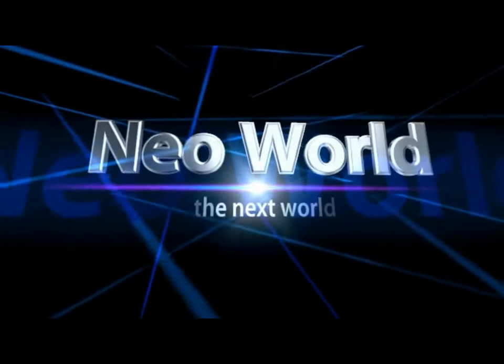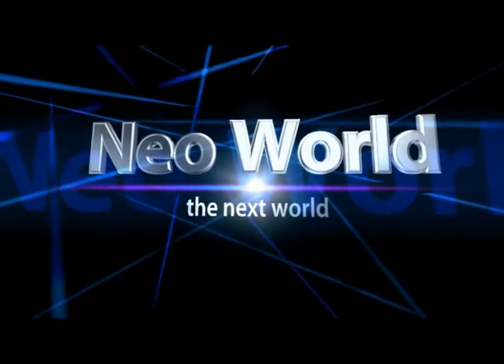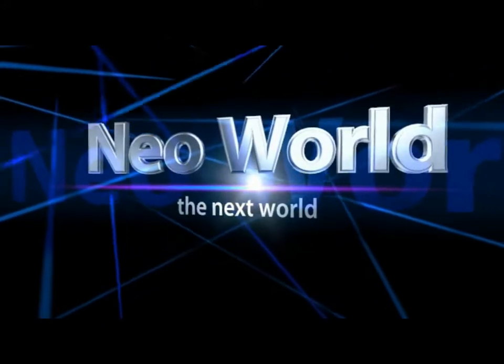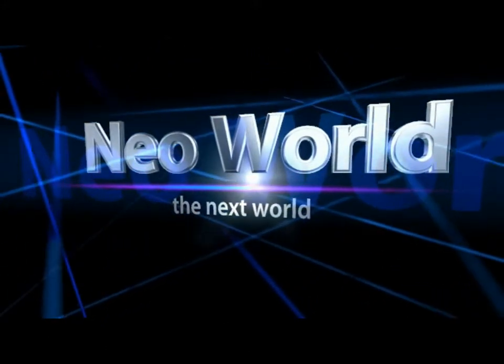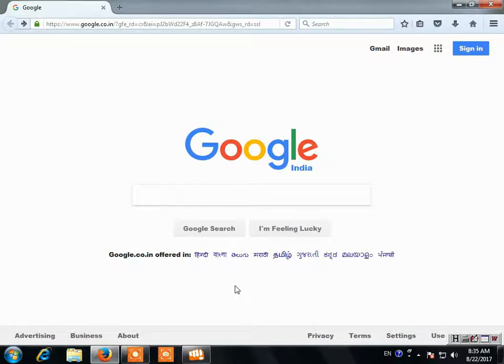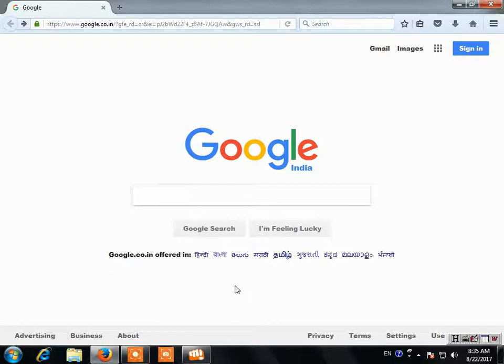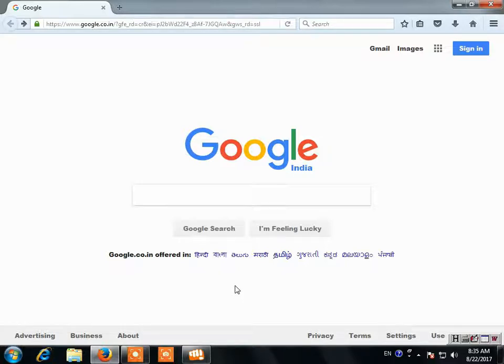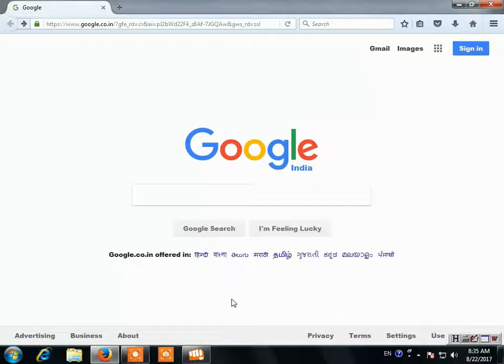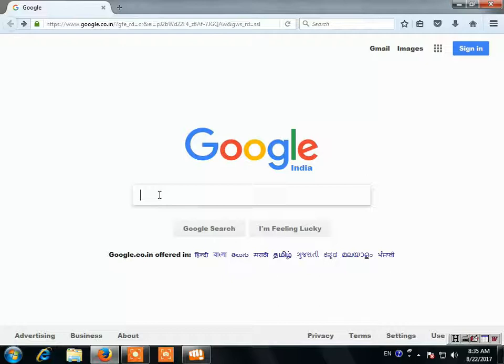Welcome to Neoworld, the next world. I am going to show you how to make a PAN card. First of all, let's open the browser, go to Google, and type link to PAN.